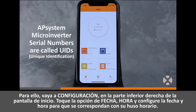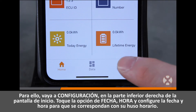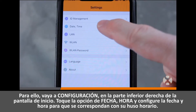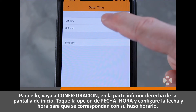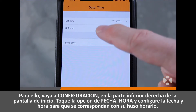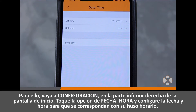To do this, go to Settings, which is located on the bottom right of the home screen. Touch the option for date and time, and then set both the date and the time so that they are current with your time zone.